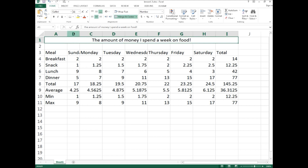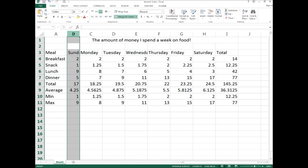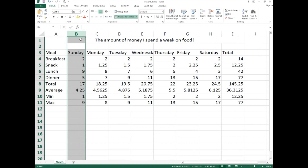Another option: click on the column B header to select the entire column, then hover your mouse between B and C. You can drag to make it wider, but for a quicker approach, simply double-click. That will automatically make the selected column the perfect width for the largest amount of data in that column — in this case, the word Sunday.